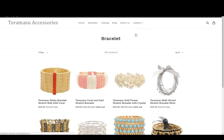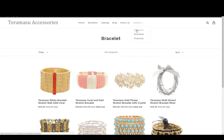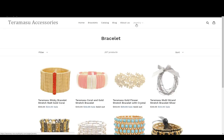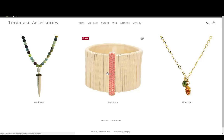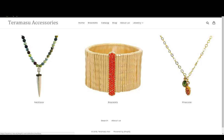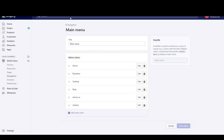You can also use this menu as a dropdown as well. That's all there is to creating a page of collections. The page shows the necklace collection, the bracelet collection, and the pinecone collection — you select which collections appear by the link list that you create.